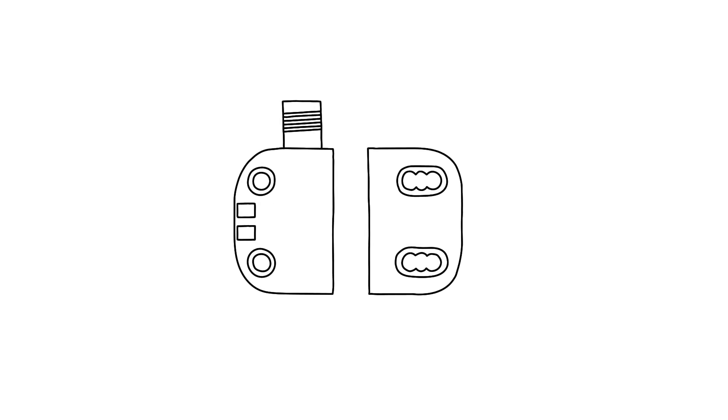Thanks to the status LEDs at the module, you can see the sensor's state and switching status at first glance and on-site.